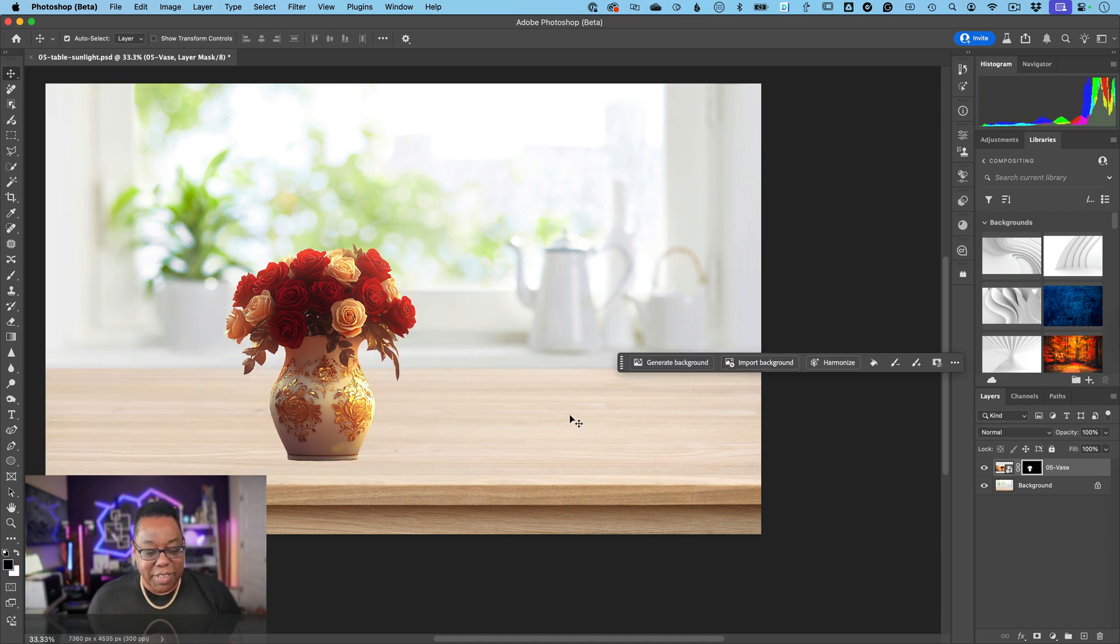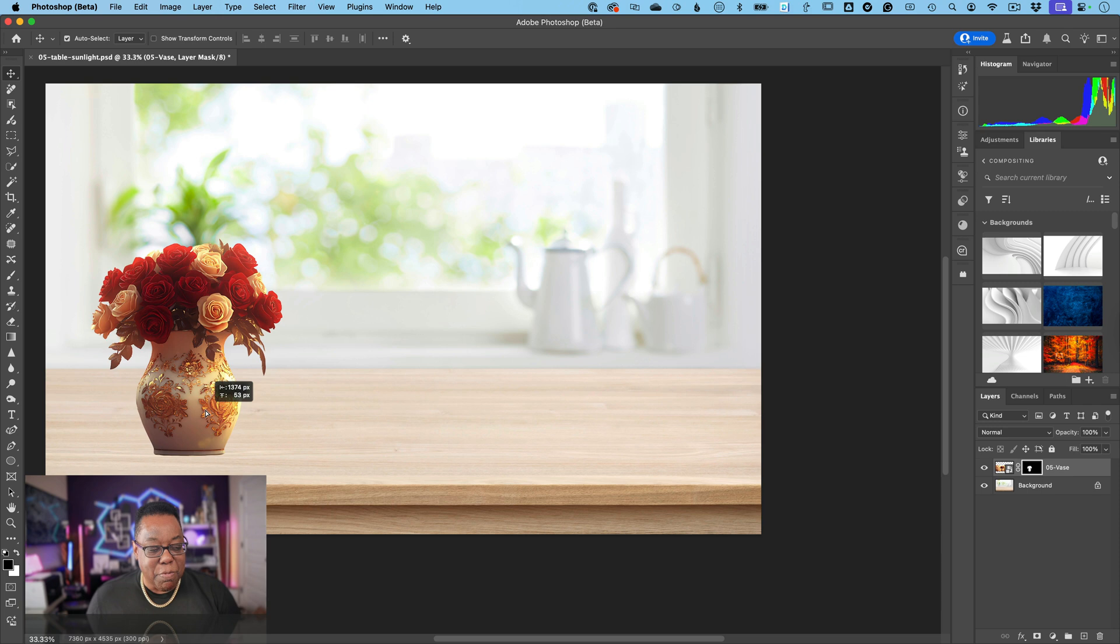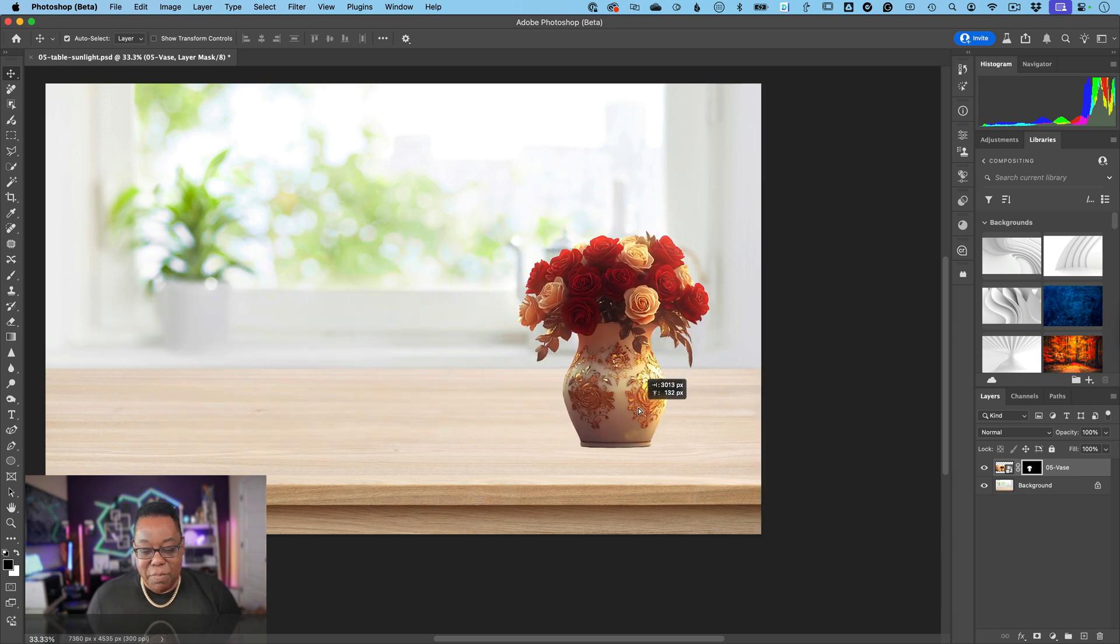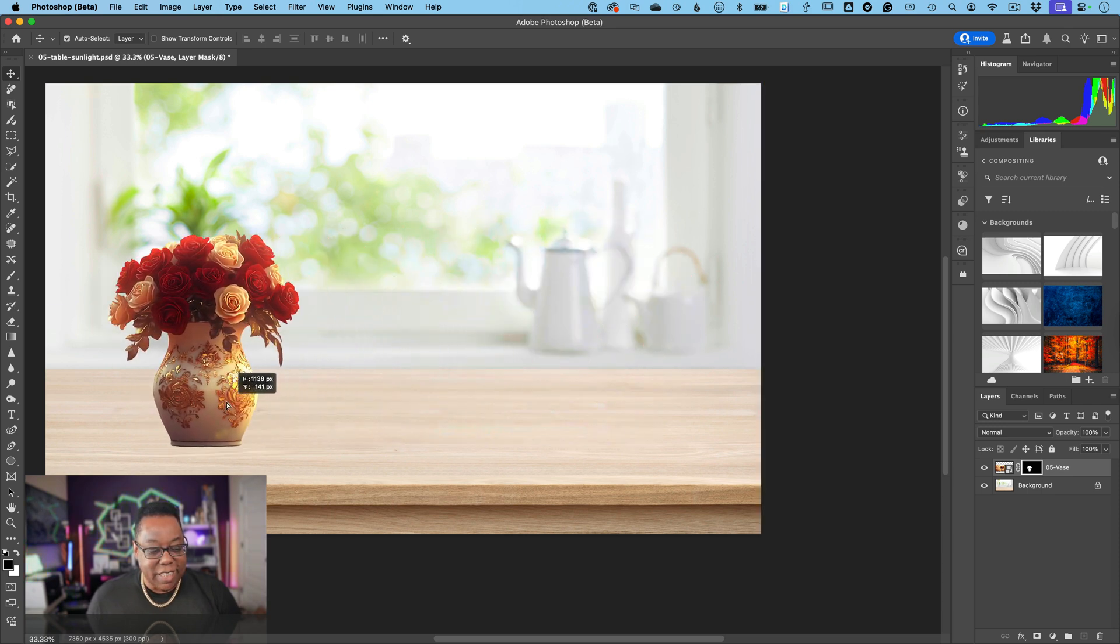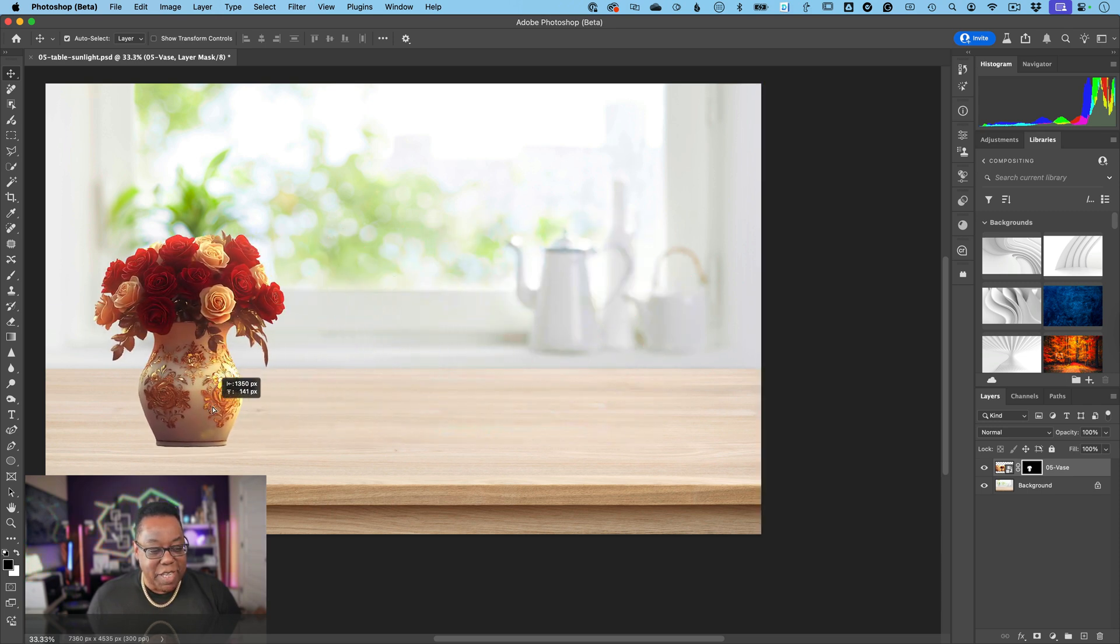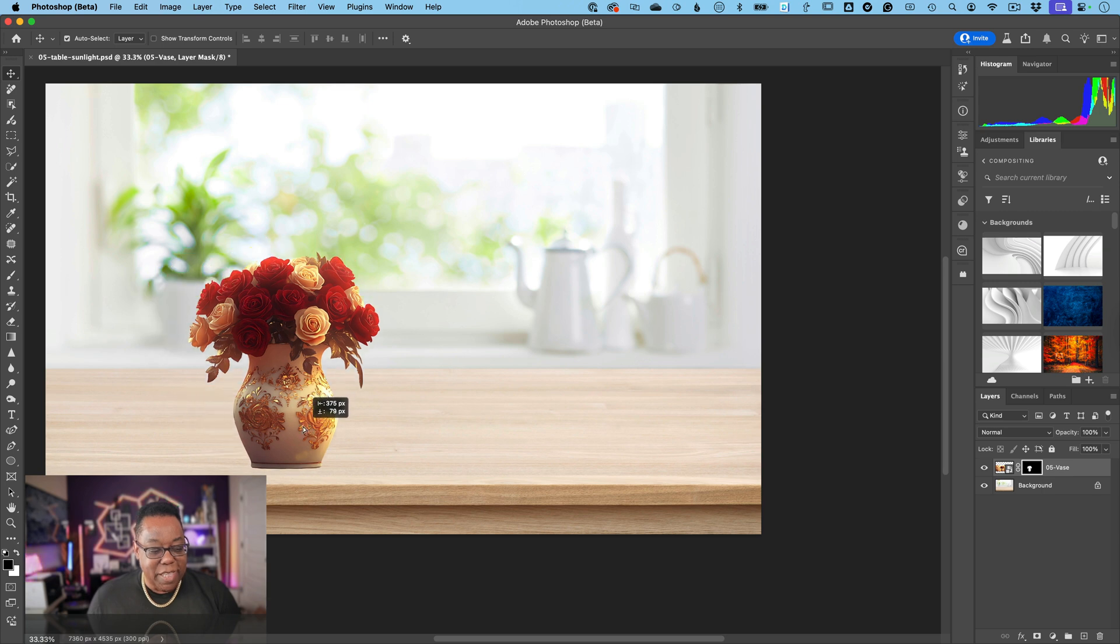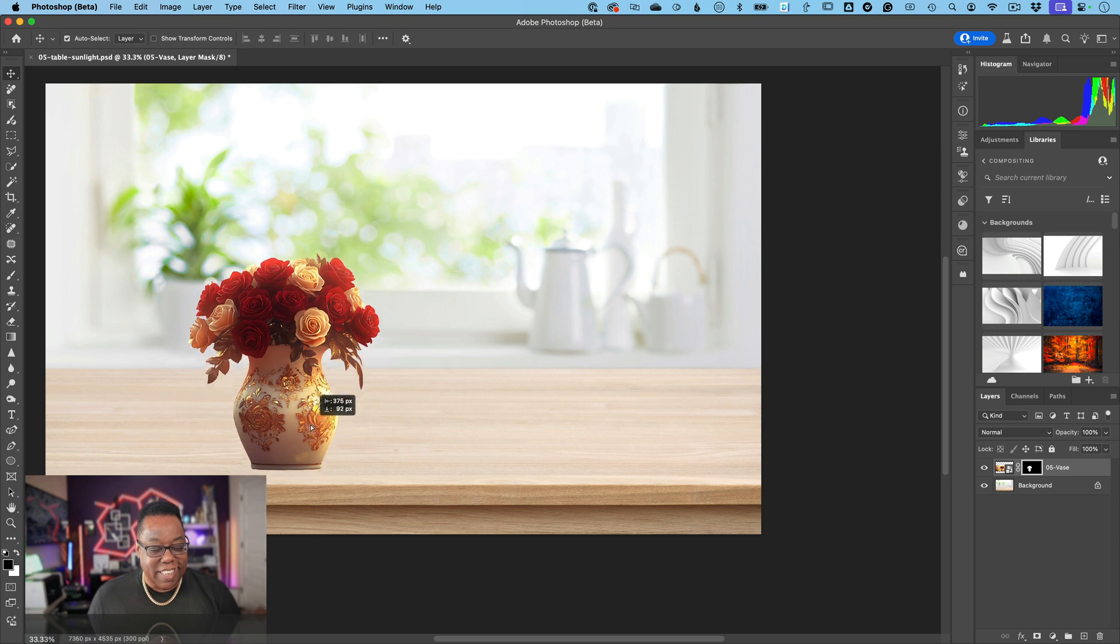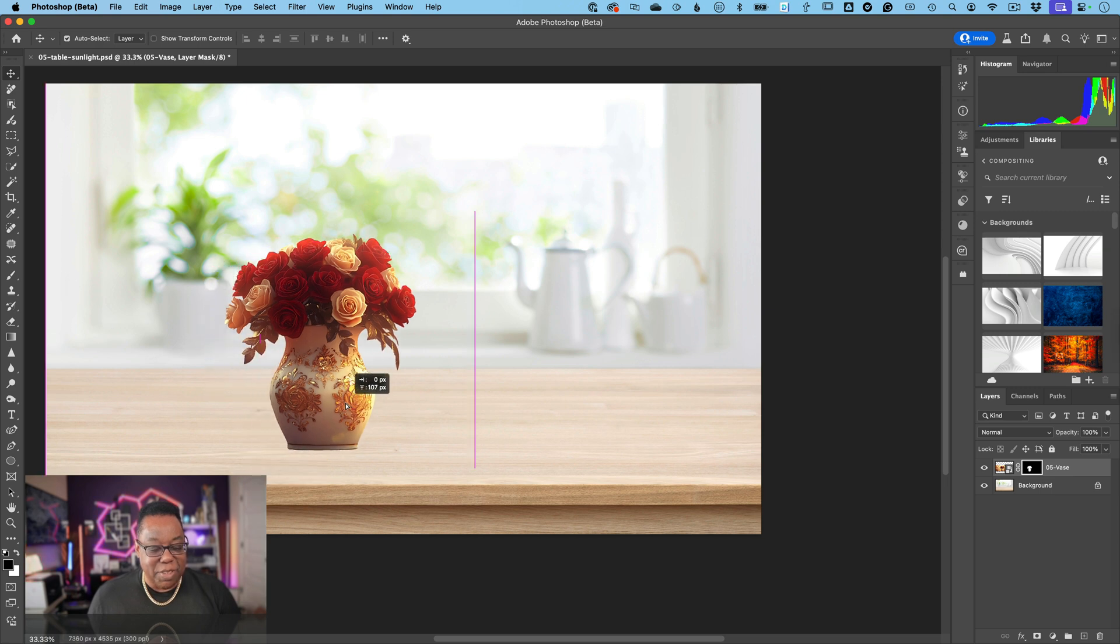So now two problems exist right off the bat. Number one is that it just looks like it's floating in midair. No matter where I put it around the table, unless I put it on the very edge, it just looks like it's floating there. That's the first problem.